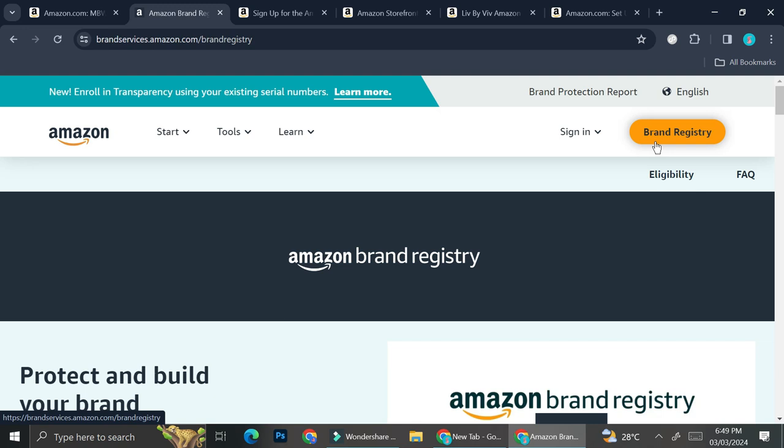Obviously, this one is a little bit more complicated because you're going to have legal documents for this in order to support your claim of your brand. But this is also worth to try if you want to try and create your Amazon storefront.